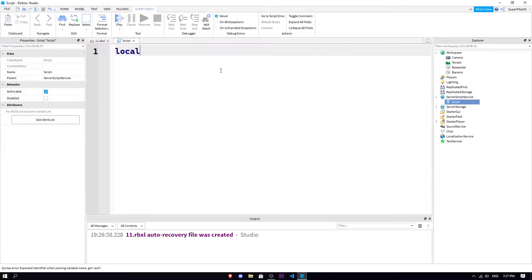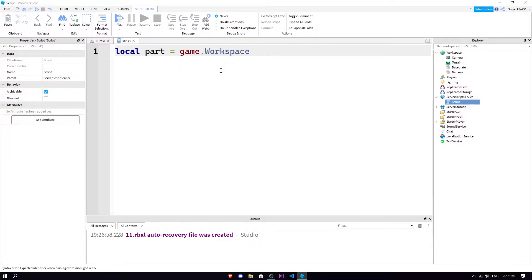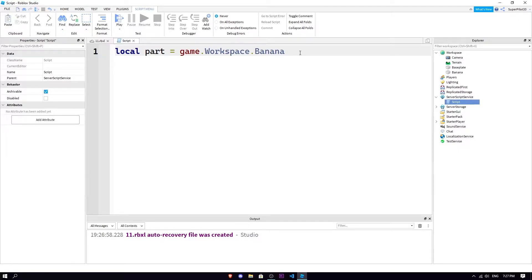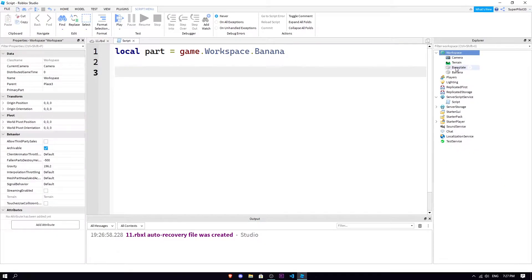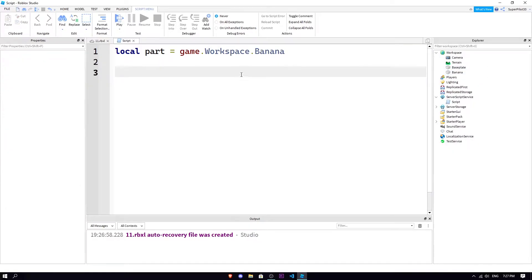What we can do here is local banana, or local whatever you want to call it, equals game.workspace.part, the object that you're looking for, which is the banana. So we're saying the part is the game.workspace.banana.